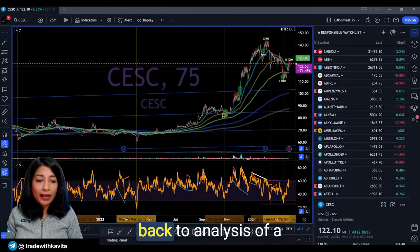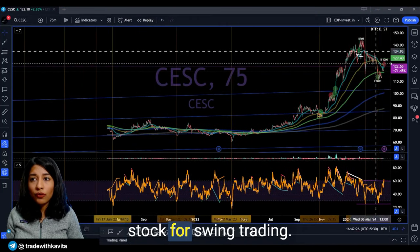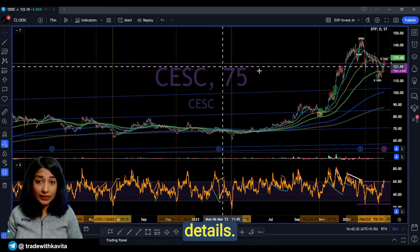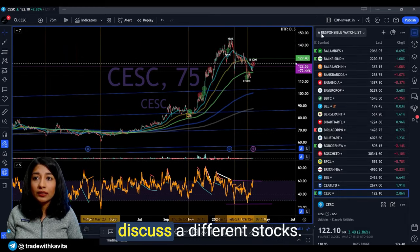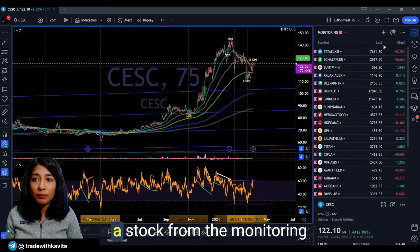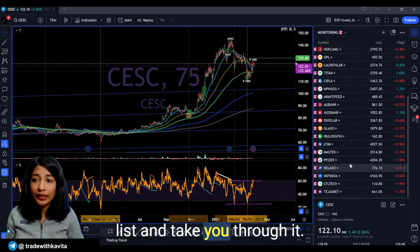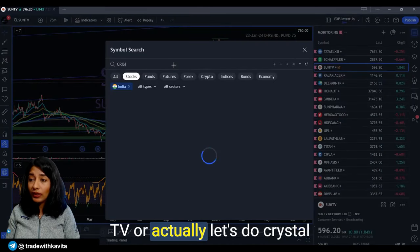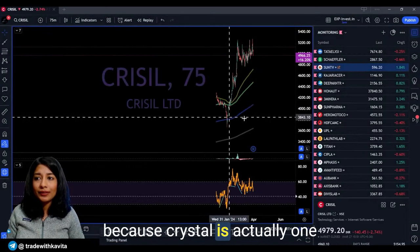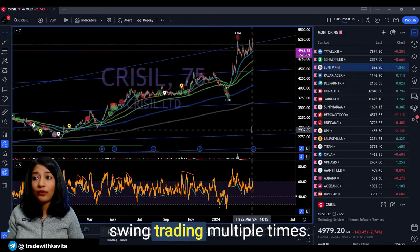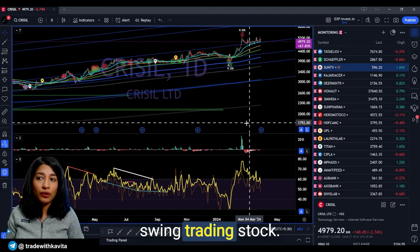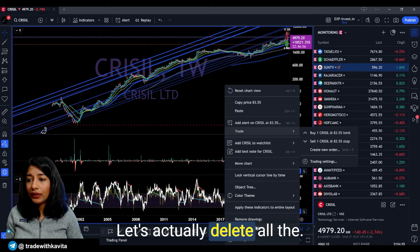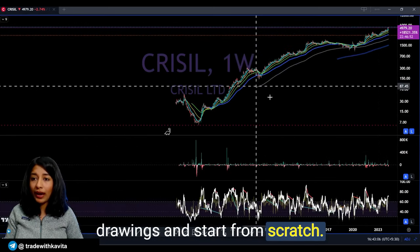Let's move back to analysis of a stock for swing trading. Last time I discussed CSC in great detail, but today I want to discuss a different stock. I'm thinking I'll pick Crystal, because it is actually one of the stocks where I've done swing trading multiple times and it is my most profitable swing trading stock. Let's delete all the drawings and start from scratch, making this full screen.